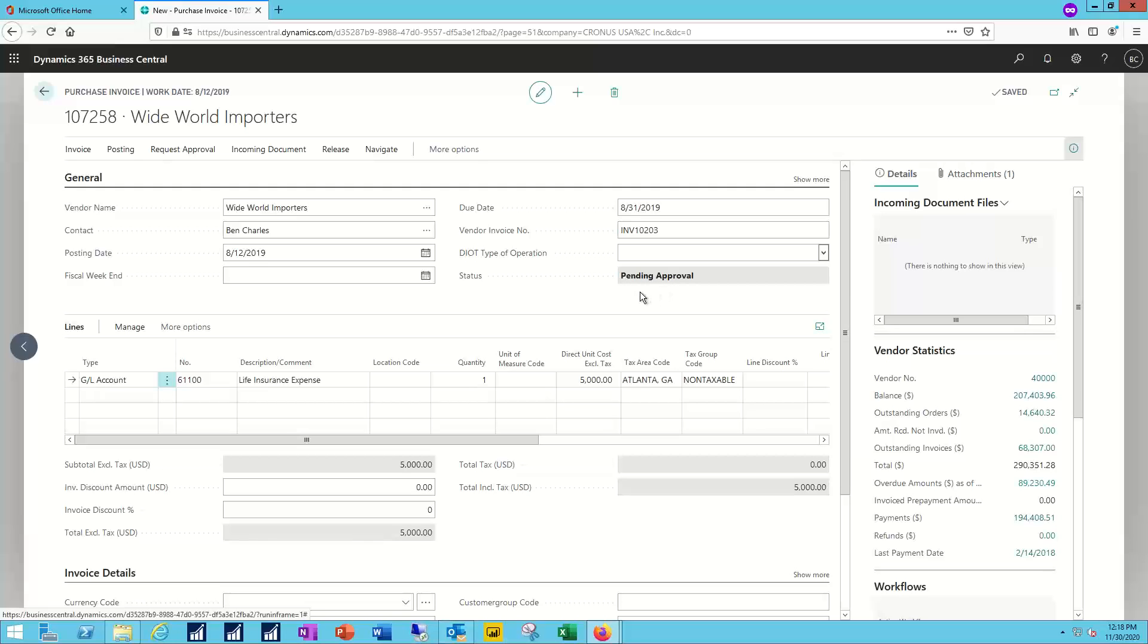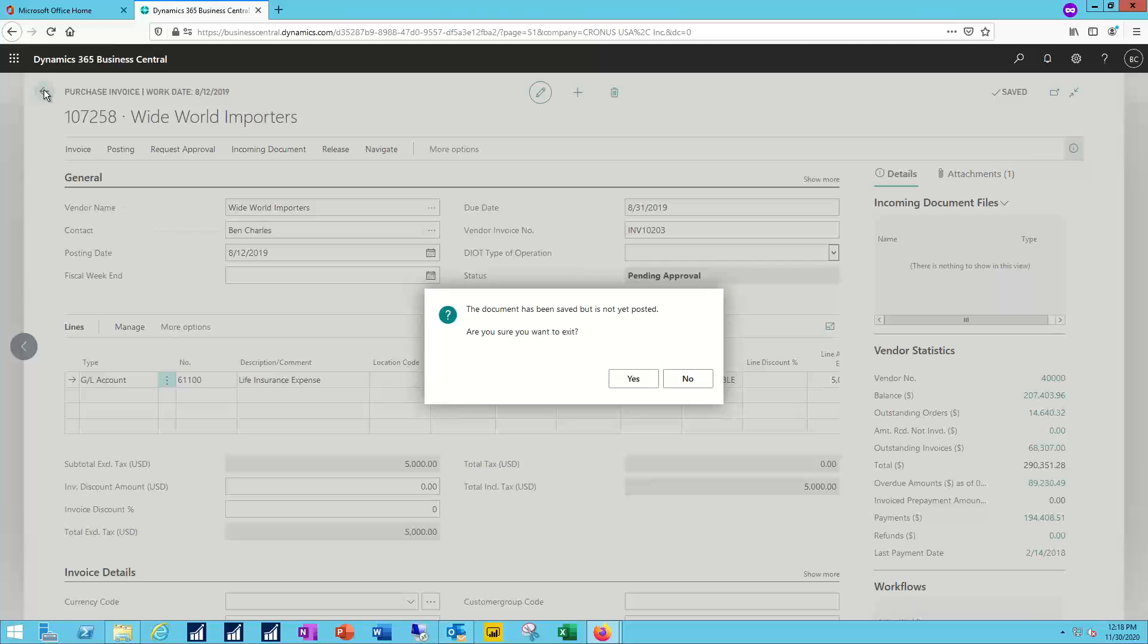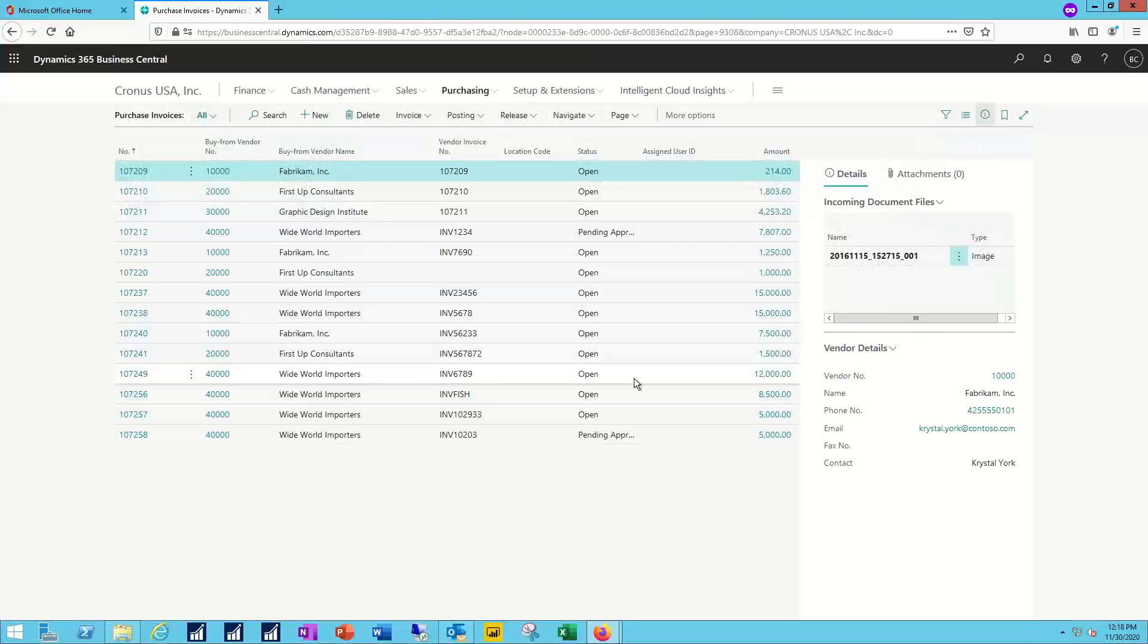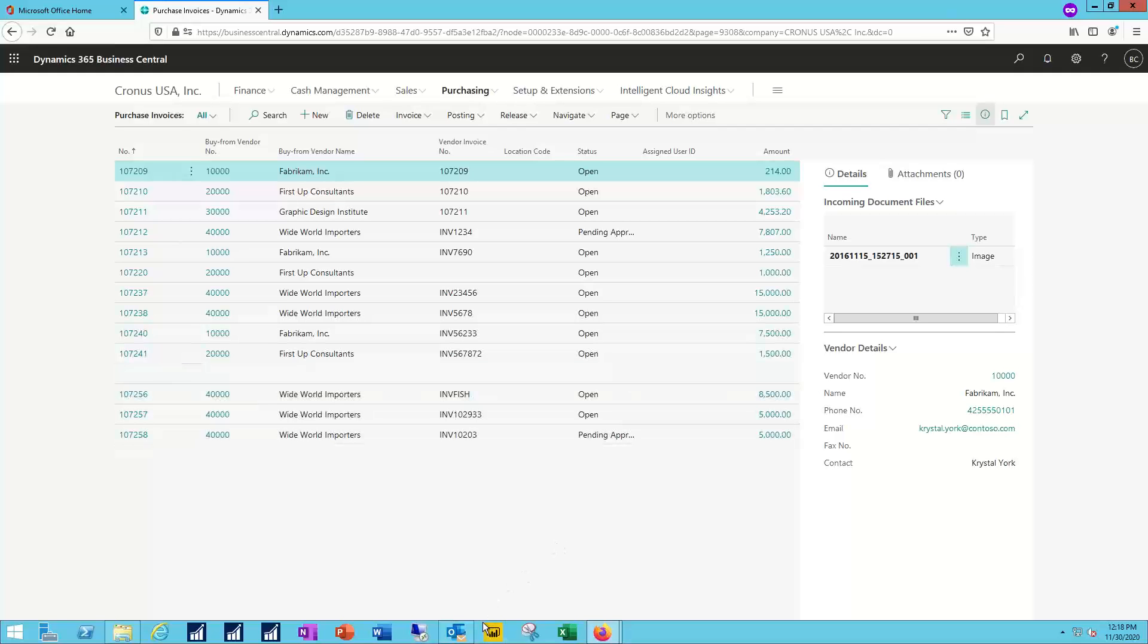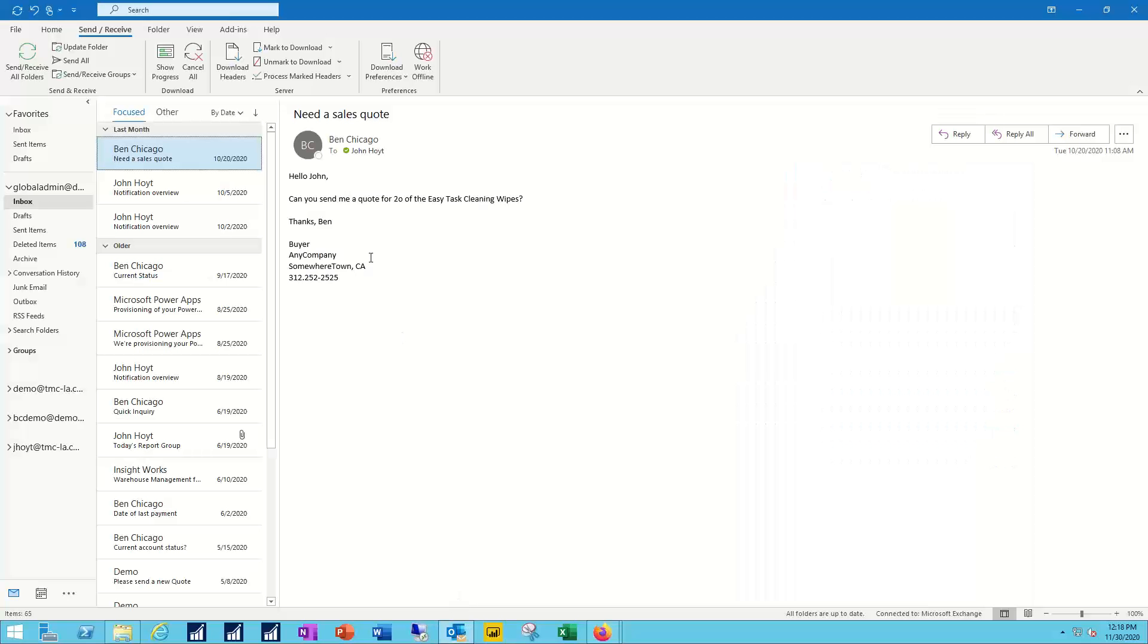With that transaction entered and pending approval, the user could go on and enter in their next AP invoice or whatever their next task might be. Because now we're waiting for the notification process to get kicked off and for those approvals to come in. And I'm going to do that down here inside of email. I've got my inbox. We'll do a quick send and receive there.